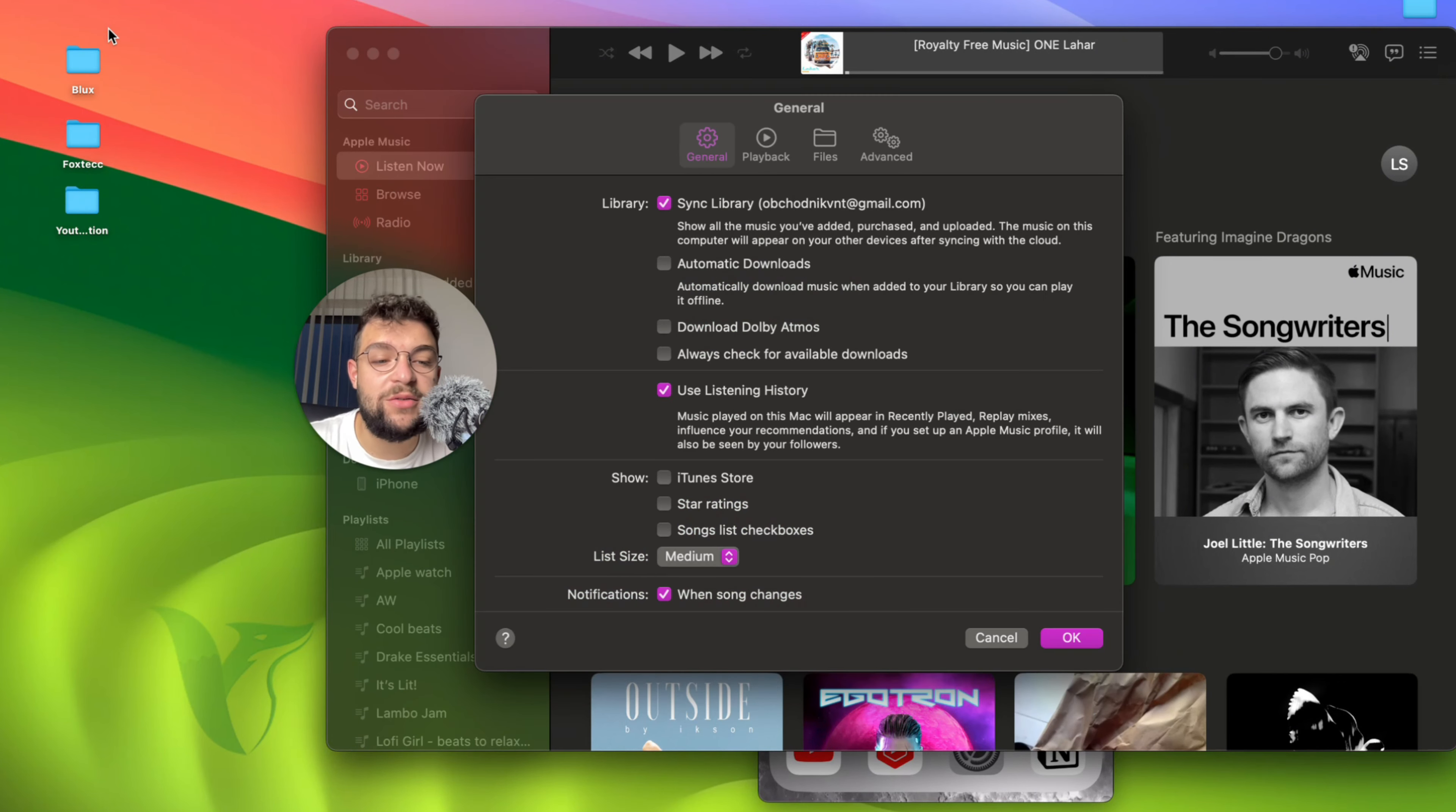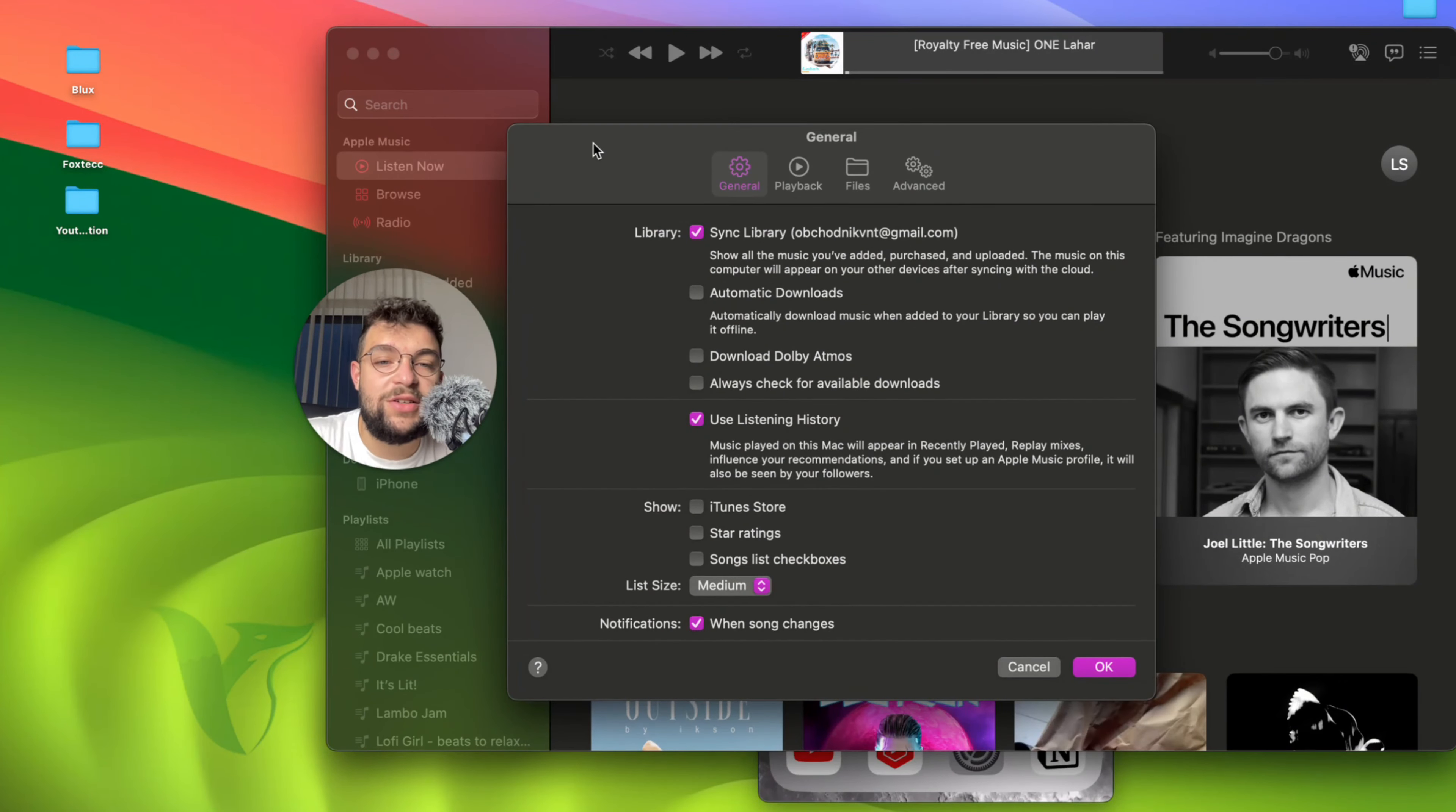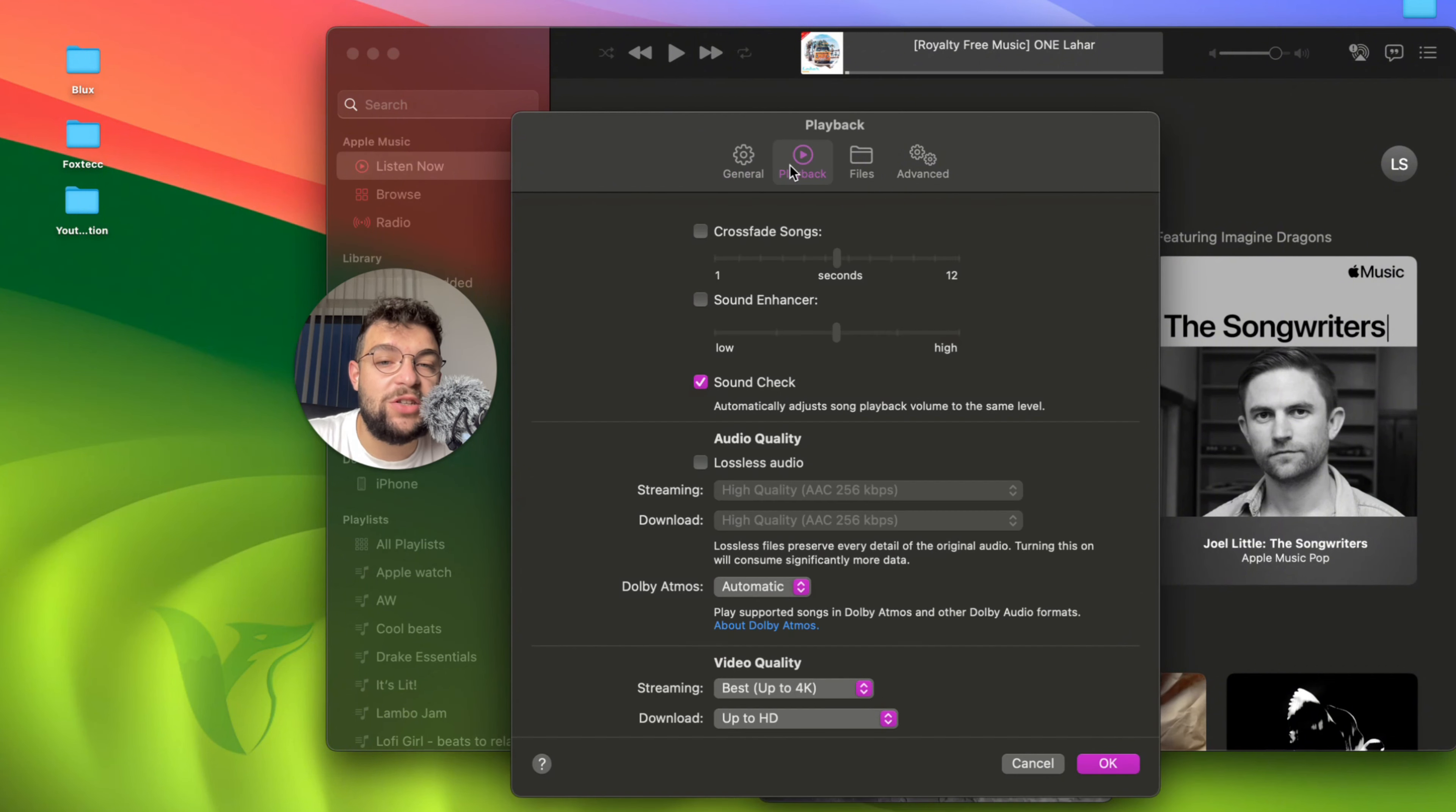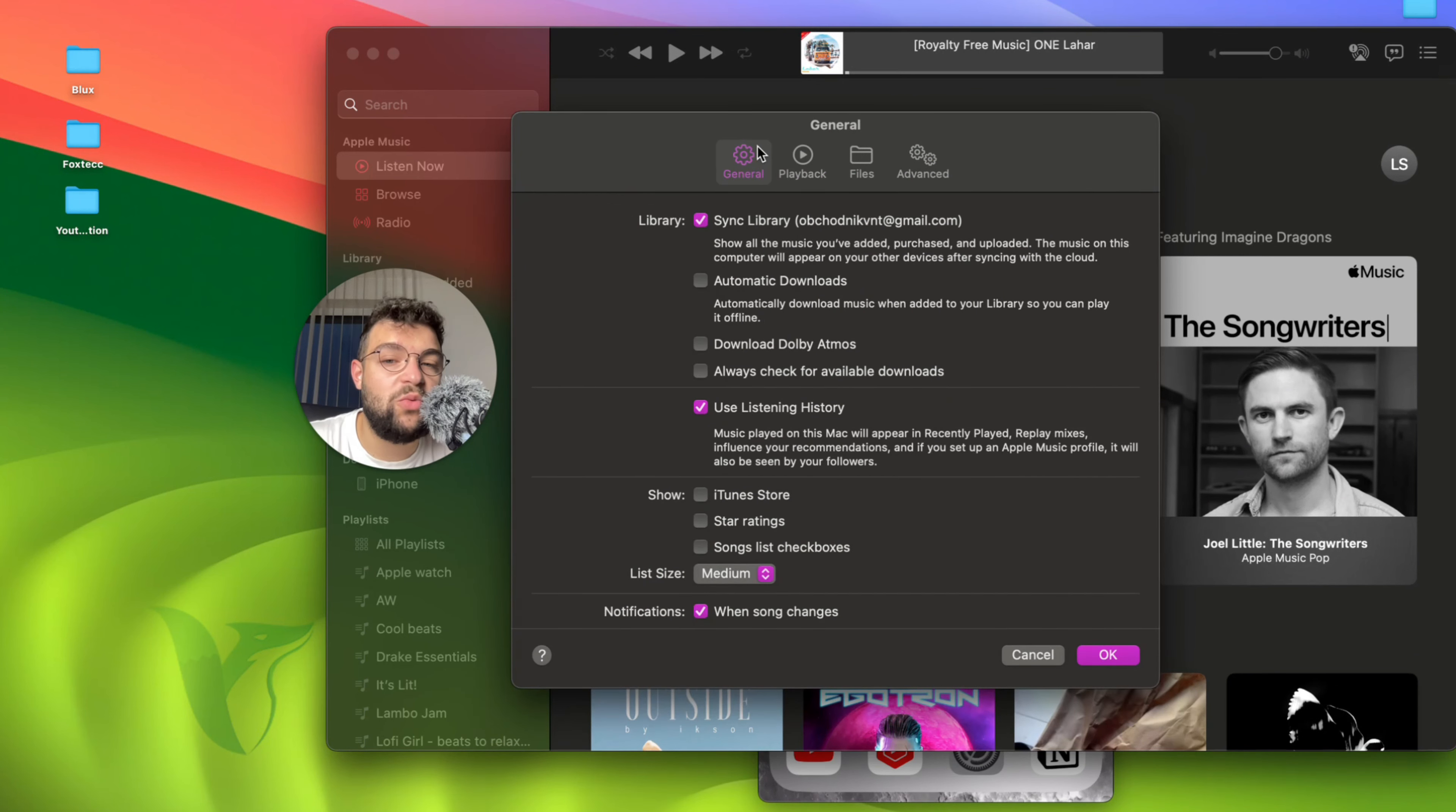Click on Settings, which is right under it, and you'll get to the same section as you can see on the screen. The very first option inside the General section, because you also have Playback, Files, and Advanced sections, is Sync Library.